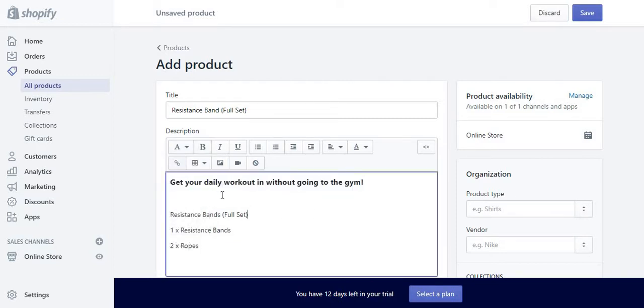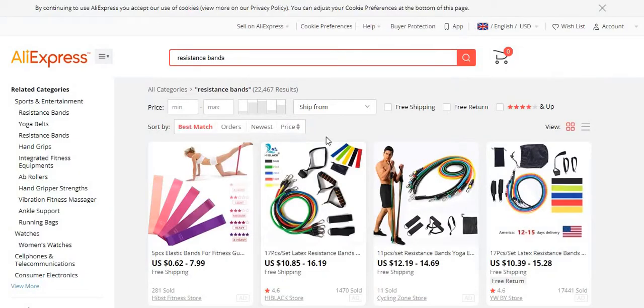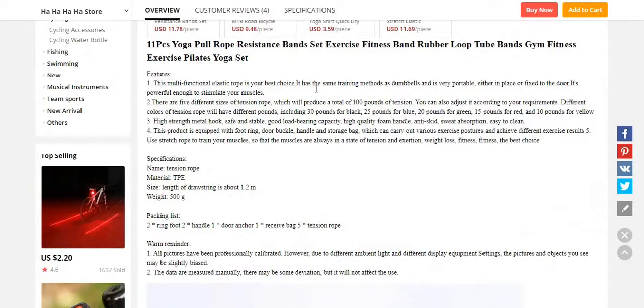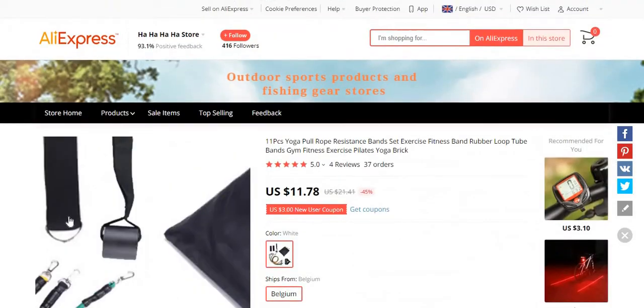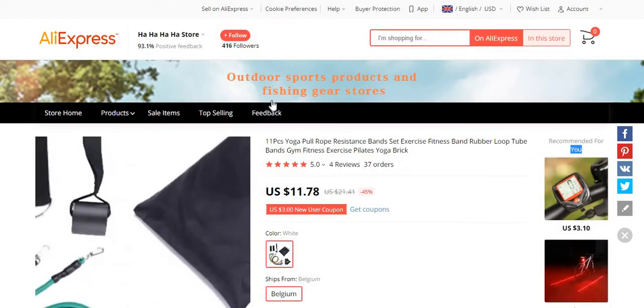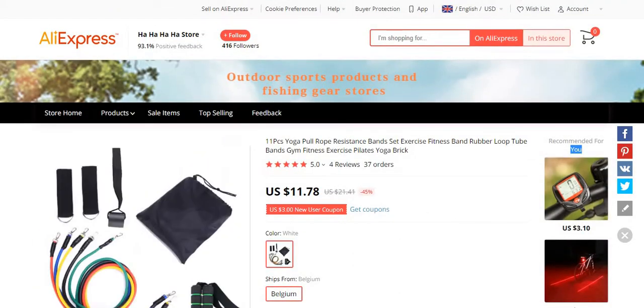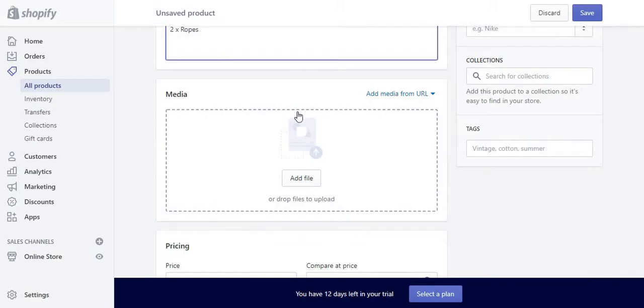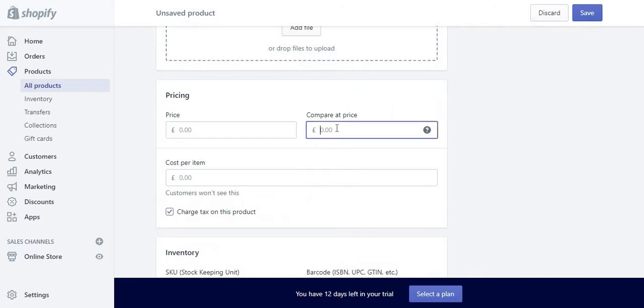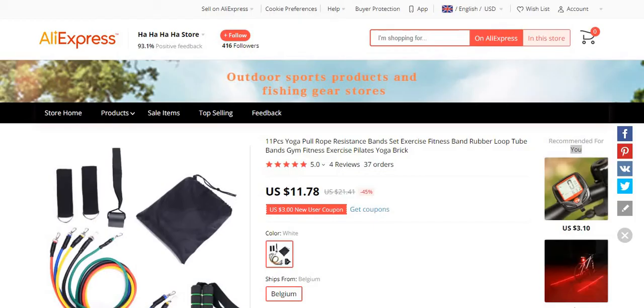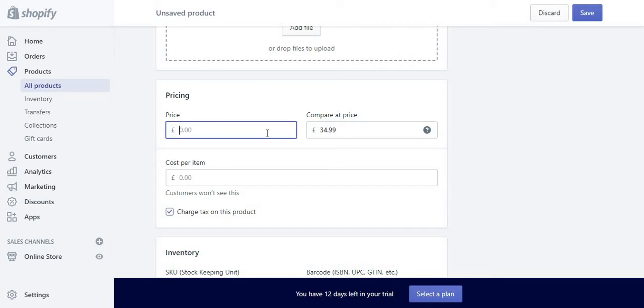And then obviously Media. You can save pictures—you can literally just right click on that, save it, copy, and add it through here. I'm pretty sure most of you know how to add a file. We are getting it for about £11.78, so what I'm going to do is put normal price as £34.99 and it's on sale for £24.99.